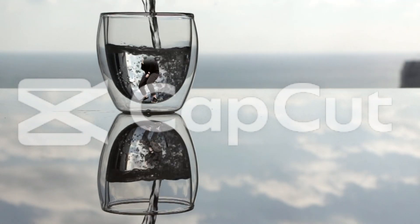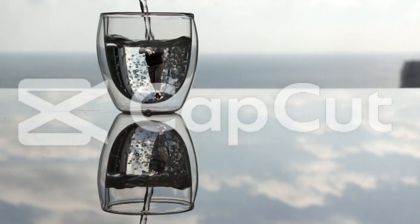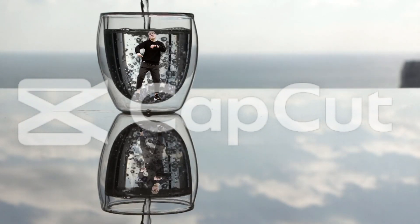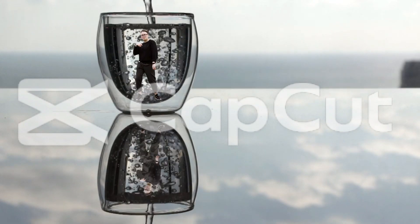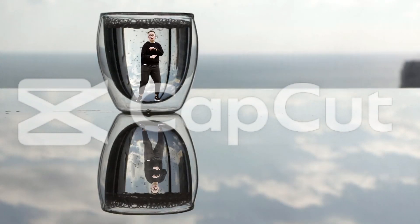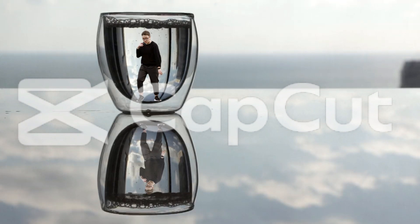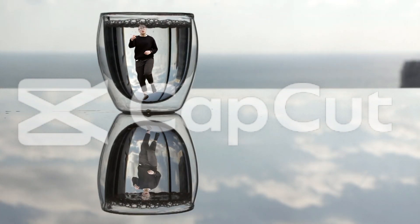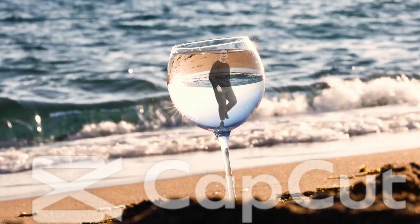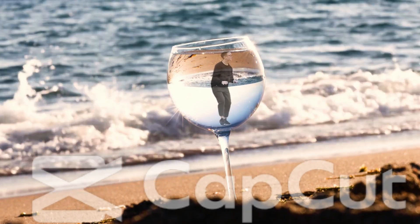Hello Friends! Welcome to this CapCut video editing tutorial. Have you ever seen videos that appear inside a glass or similar transparent objects? Today I will show you how to create this effect.